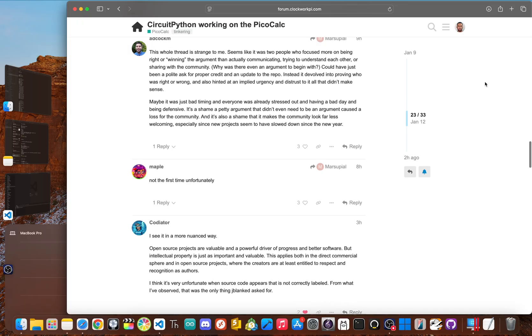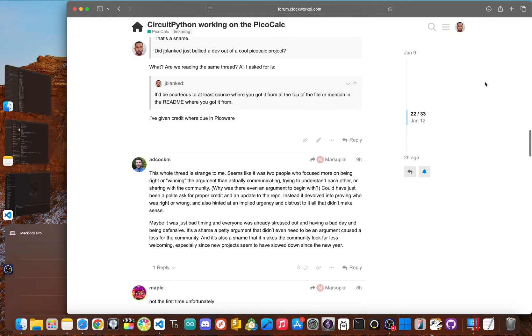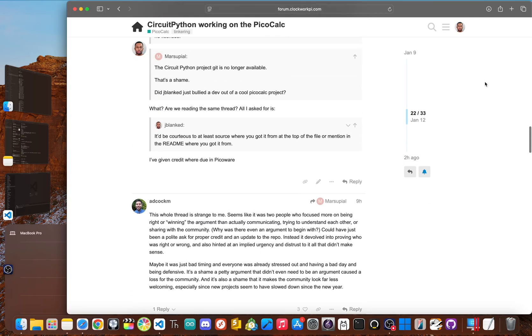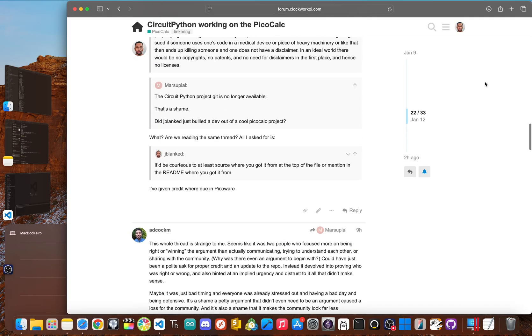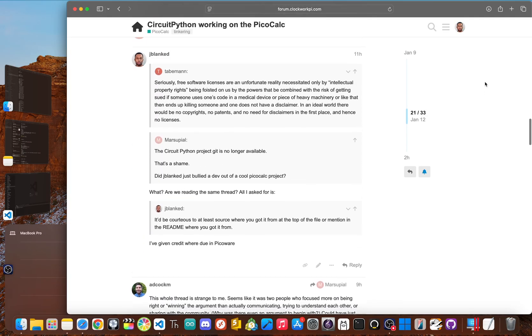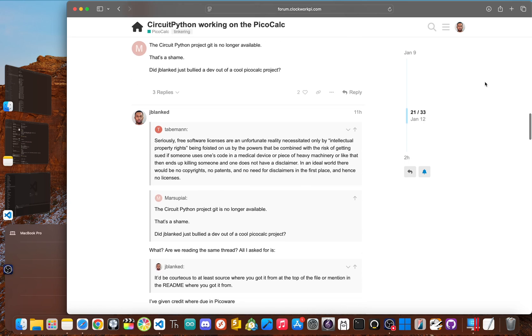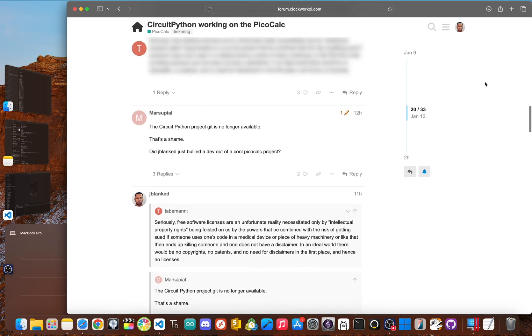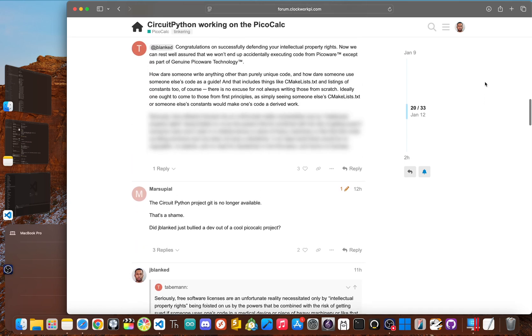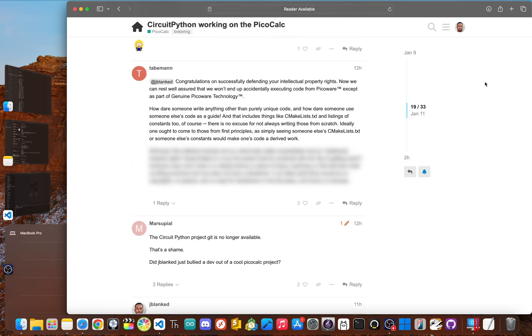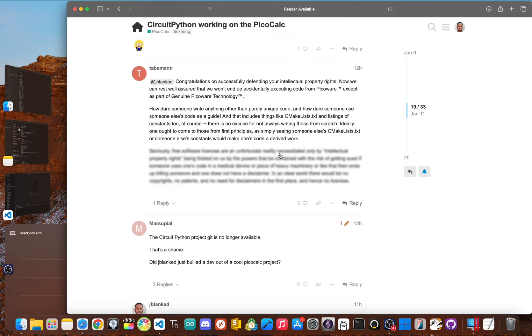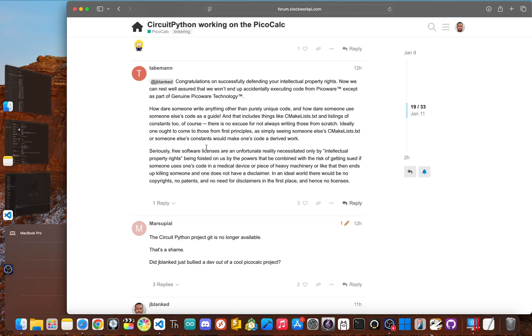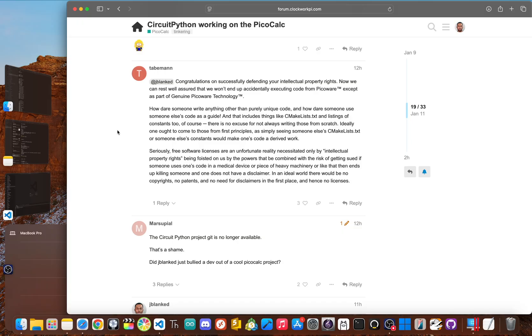The GPL license is supposed to shield against this, but a license is only as strong as the community that respects it. When a community decides that avoiding conflict is more important than the principles of open source, the license becomes almost meaningless. And then the burden falls back on the developer. So you're not just a coder anymore. You have to be a detective, police your own work, and just absorb whatever social backlash the community throws at you.